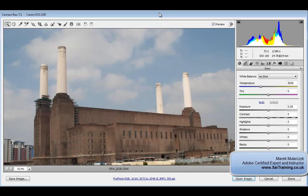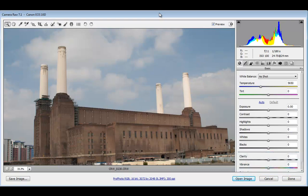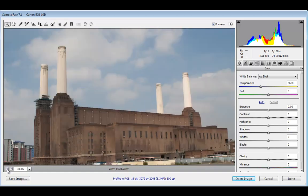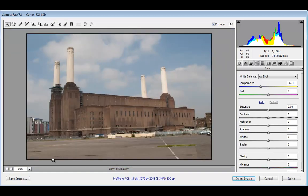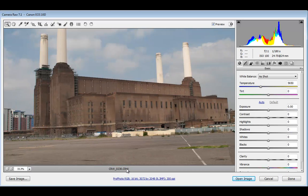Hi, I'm Mark Mularchuk from SAITraining.co.uk and welcome to this Camera RAW tutorial. As you may already know, Camera RAW edits not just RAW images but also JPEGs. In this case I'm working with a RAW image but you can easily work with JPEG.